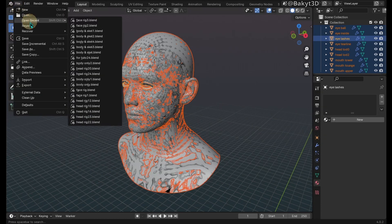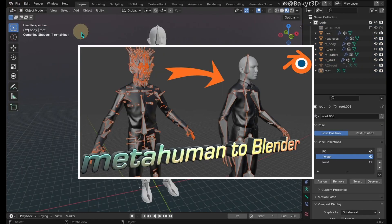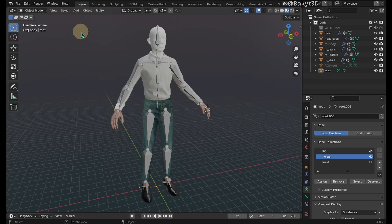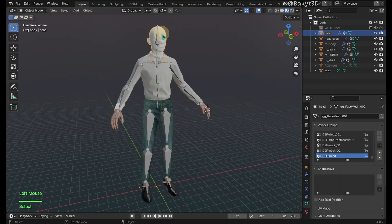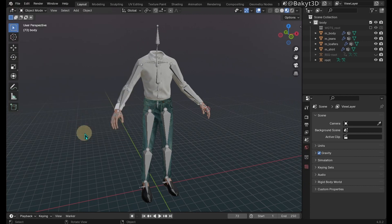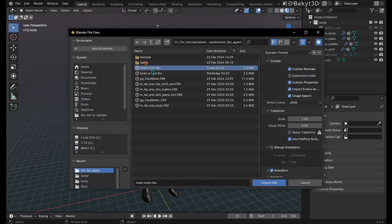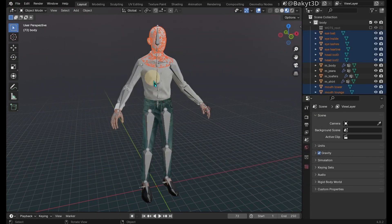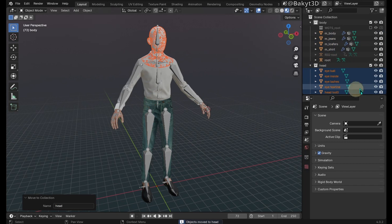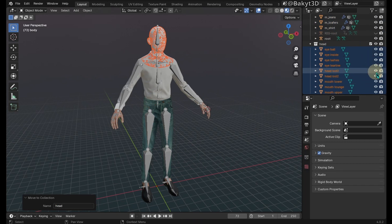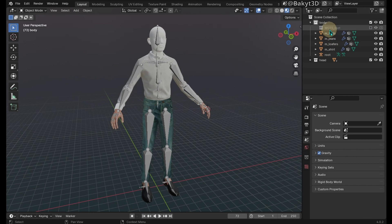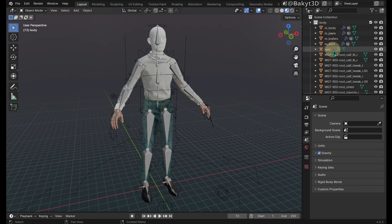Open MetaHuman with armature that we set in MetaHuman to Blender tutorial. Link is in the description. Delete the head and the eyes. Import the head mesh FBX that we exported earlier. Put all meshes in a new collection. Hide head LOD 0 mesh. Delete or hide any rig if present.